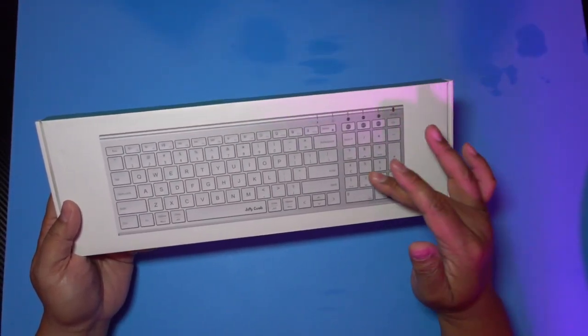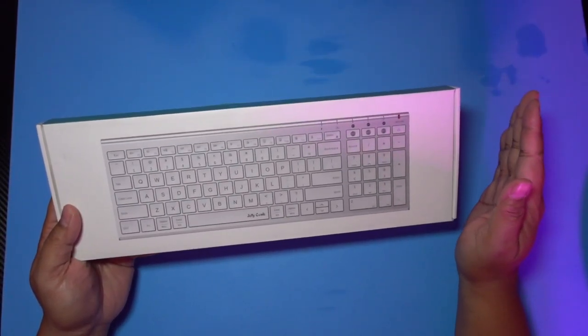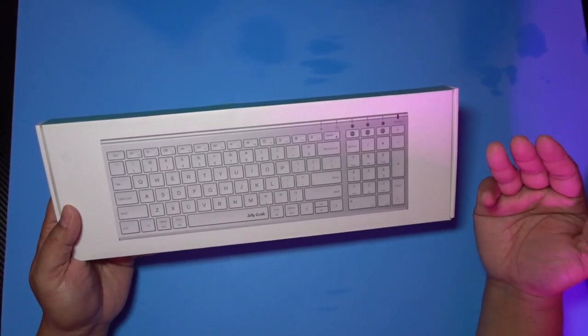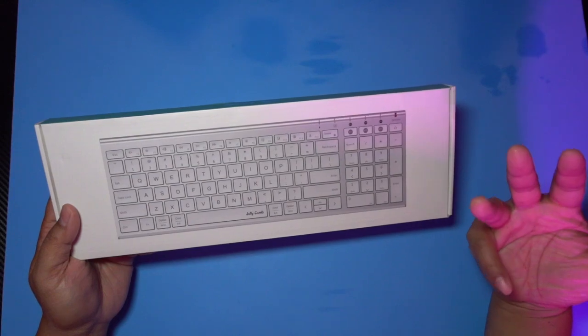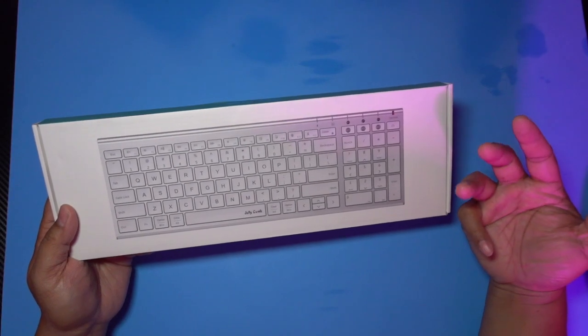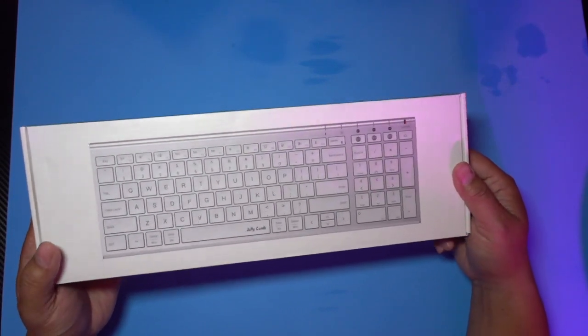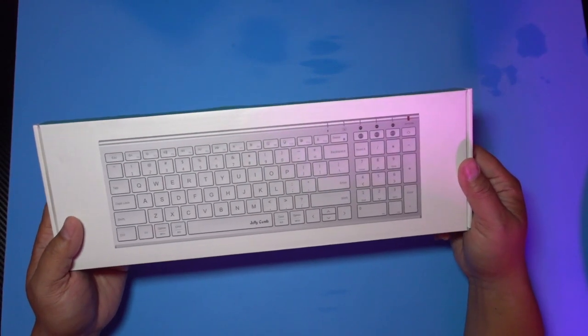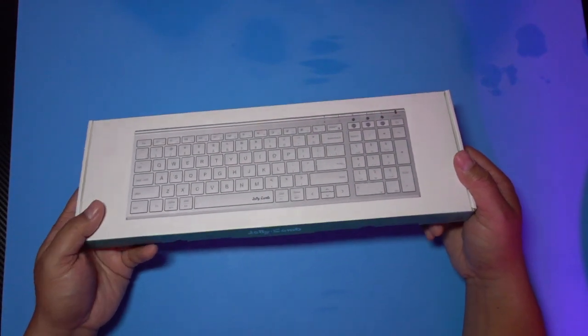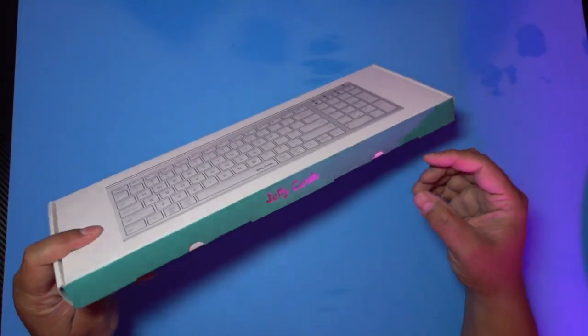This thing is Bluetooth, so there's no dongle needed and you can connect up to three devices to it, and it is rechargeable. So let's open it up and take a look.